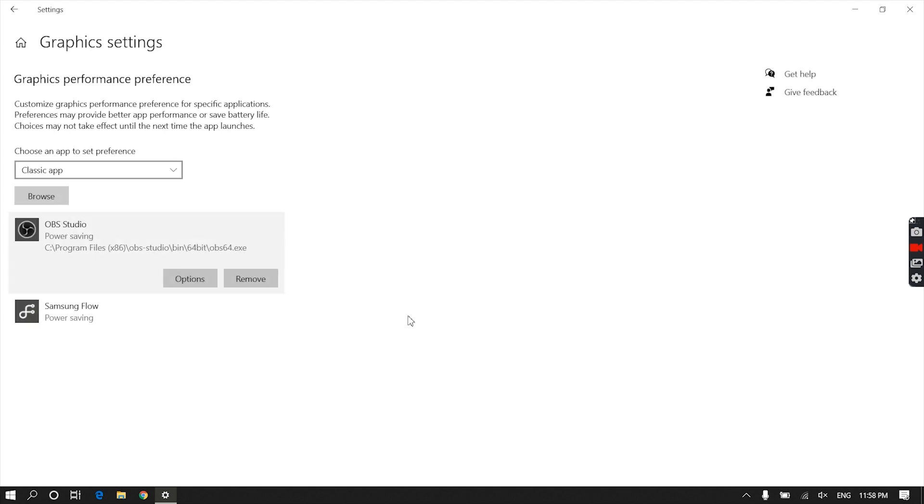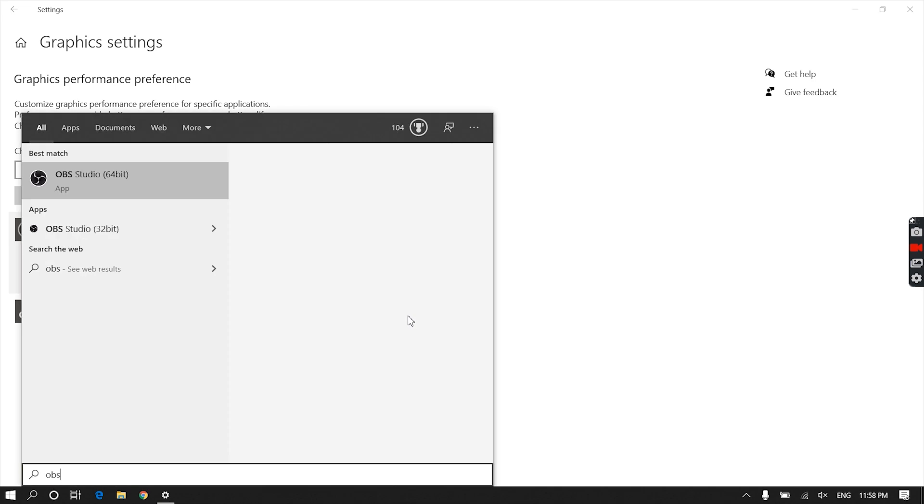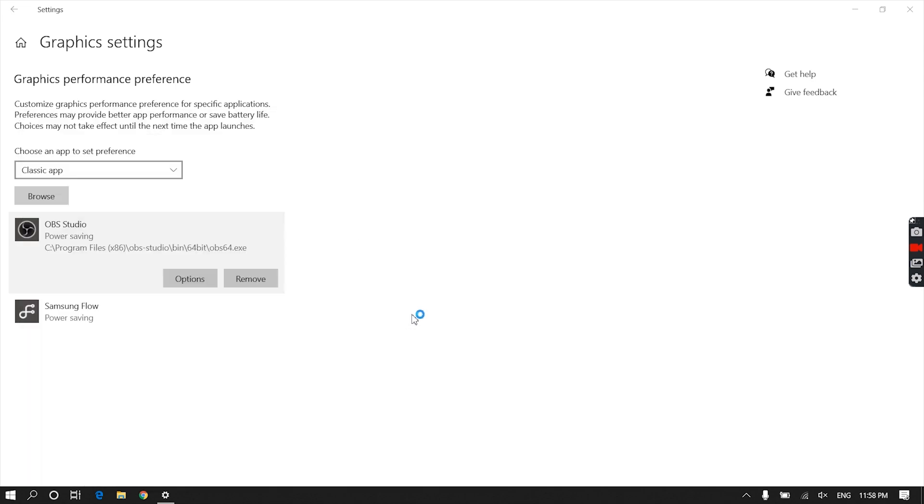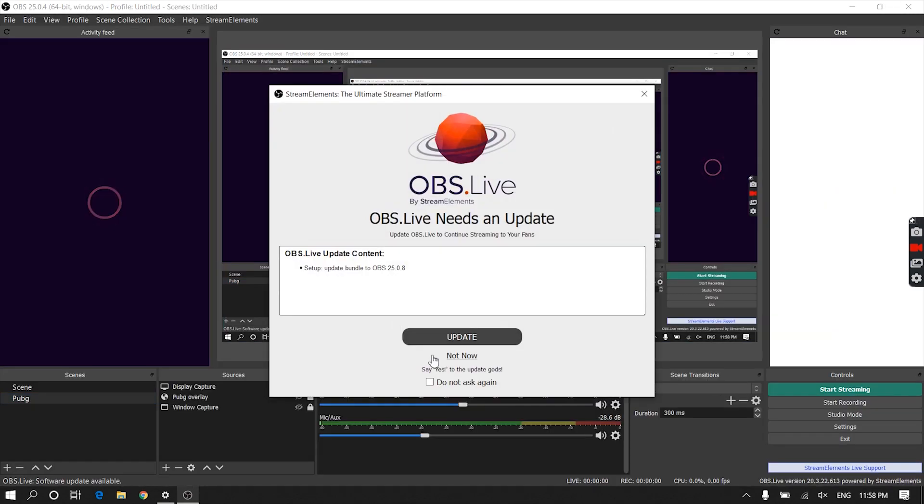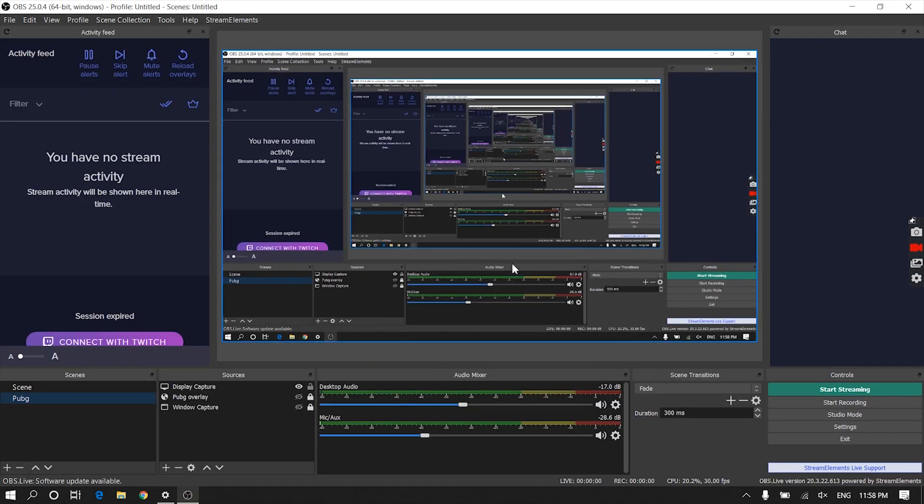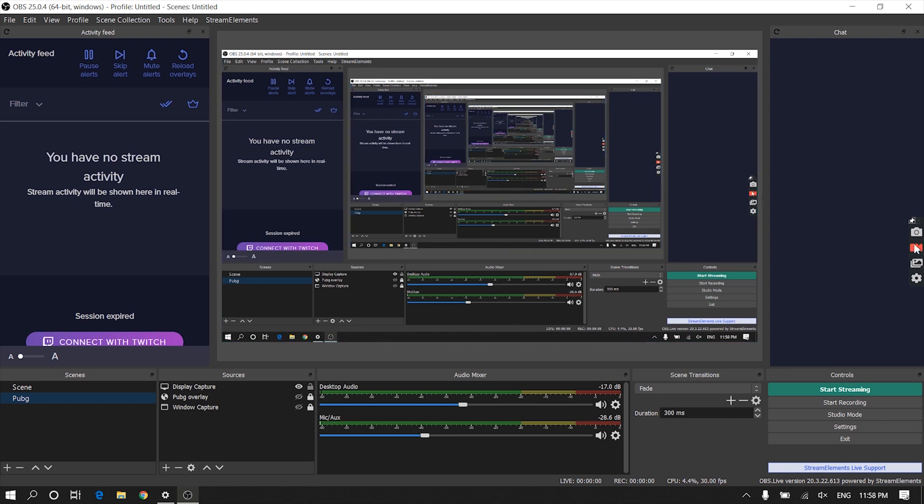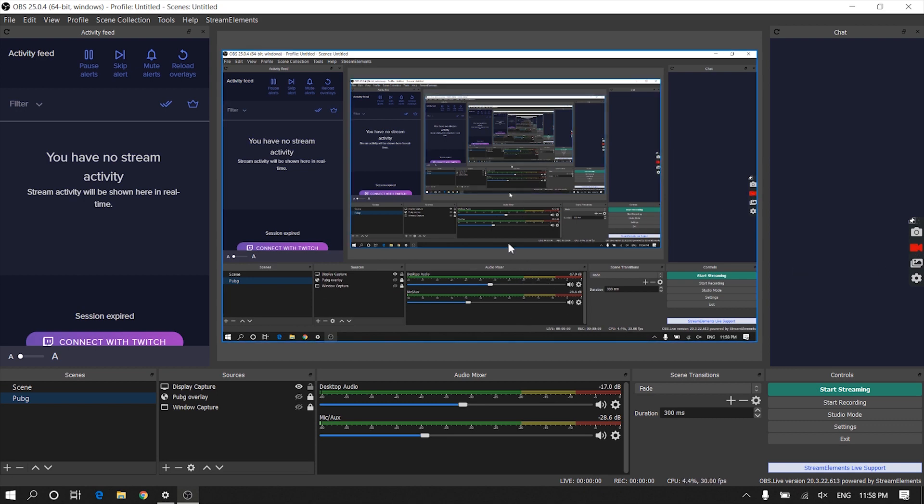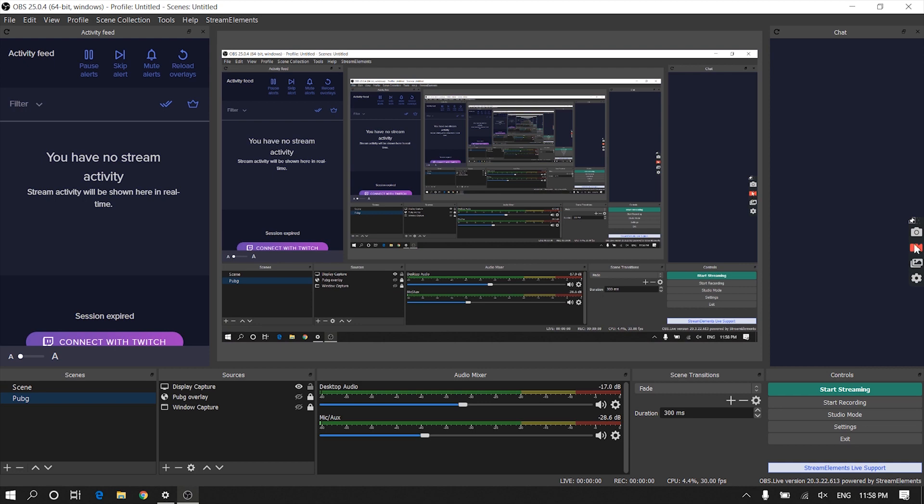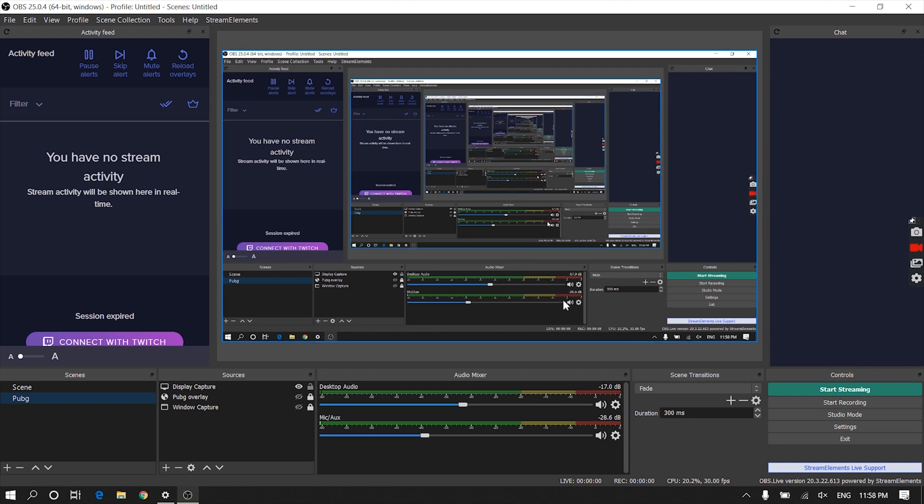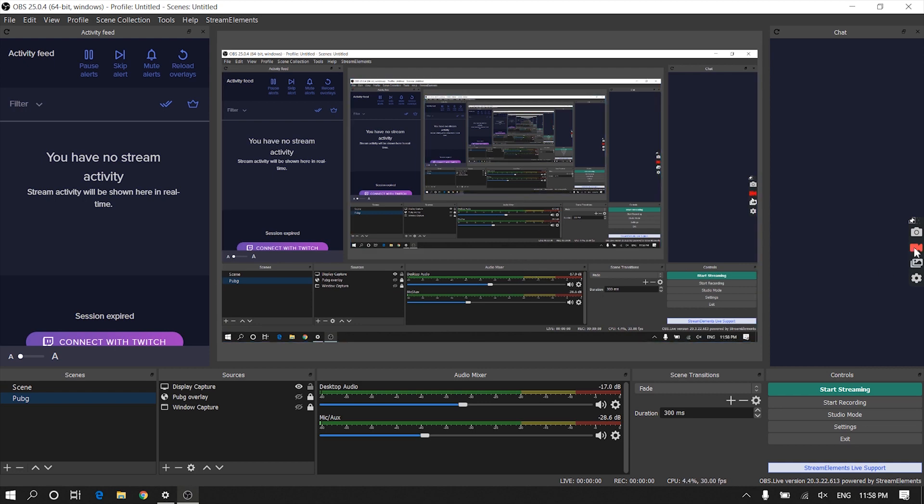But know that if you want to record or stream a gameplay, make sure to switch the graphics settings to High Performance. This is because high-end games and software usually run on the high performance graphics card, and OBS Studio is designed in such a way that it only captures games or any software if they are running on the same graphics card as OBS.